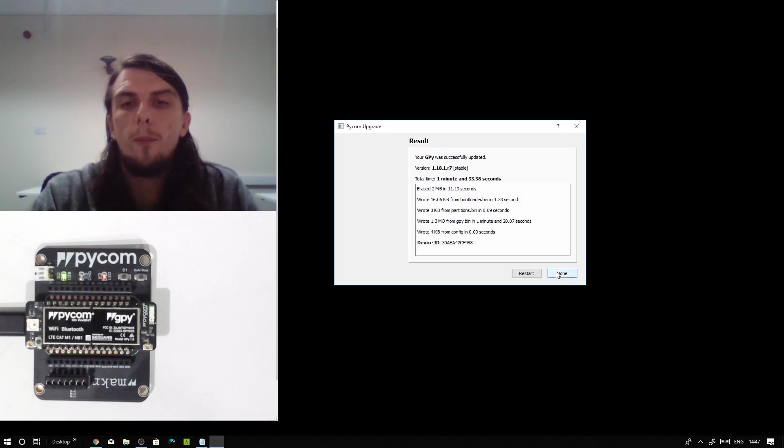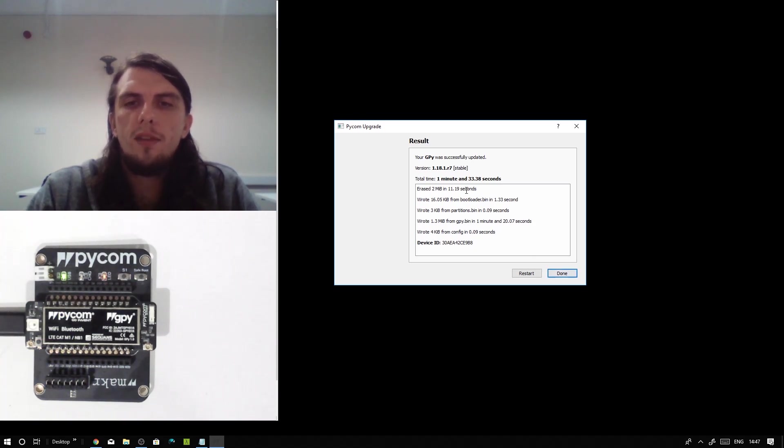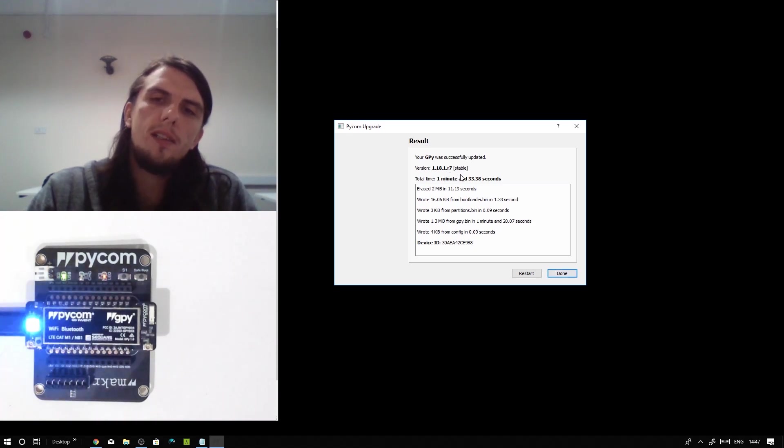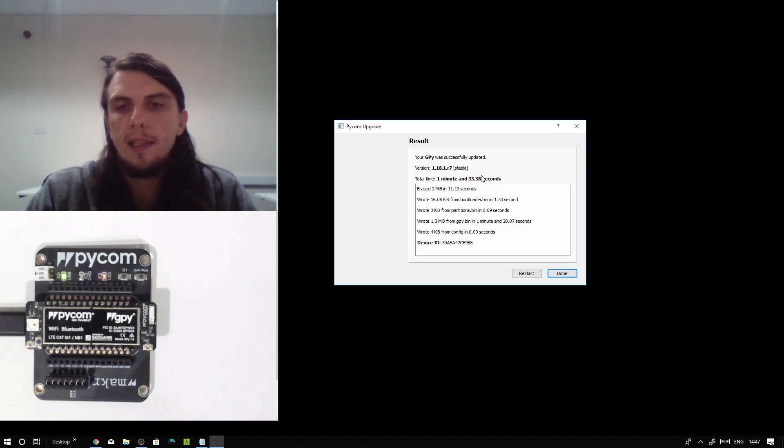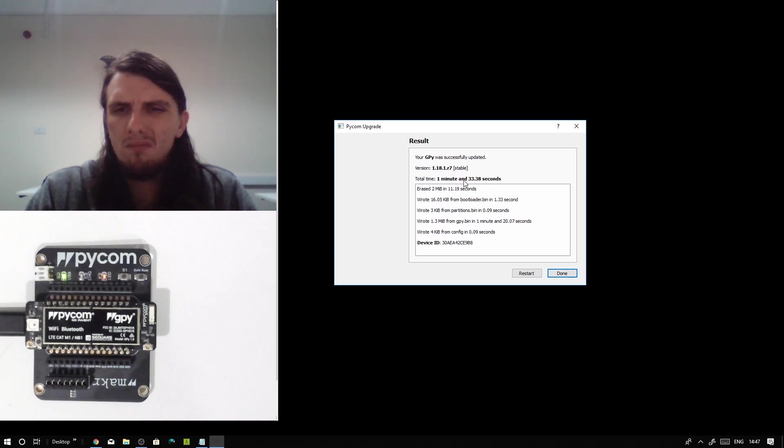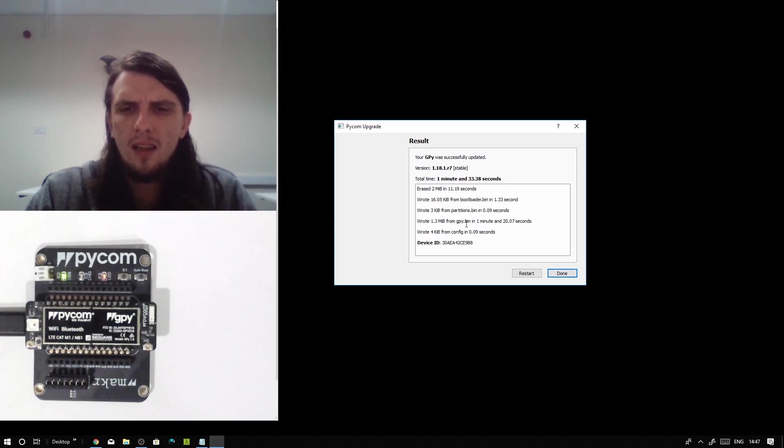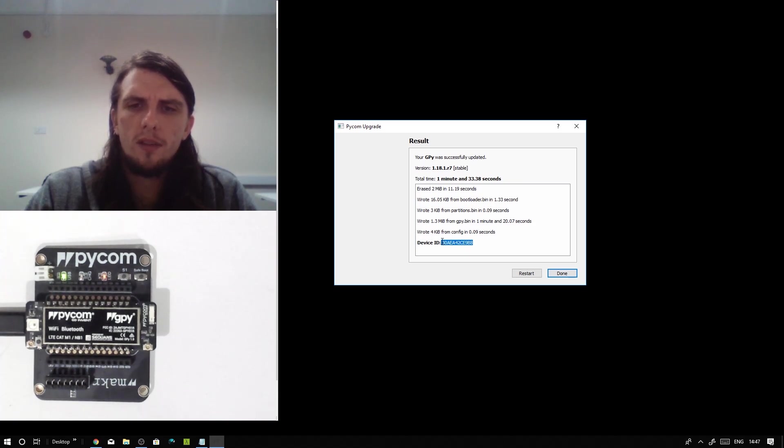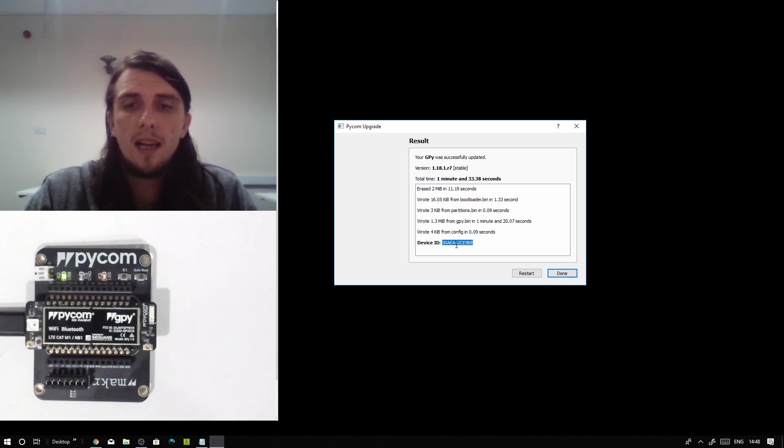All right, welcome back. And as you can see, we've successfully updated to version 1.18.1.R7, which is the latest stable version at the time of recording. It took about one minute and 30 seconds, and it also helpfully shows us our device ID. And that's that really.